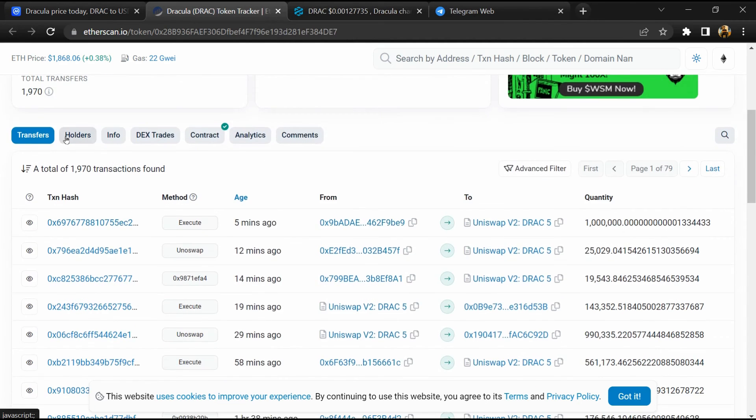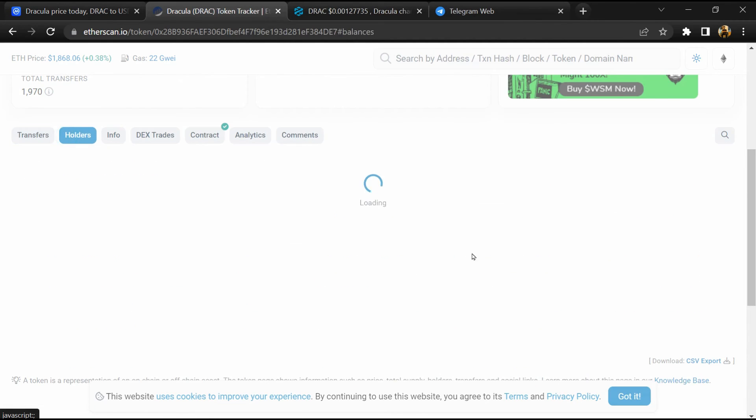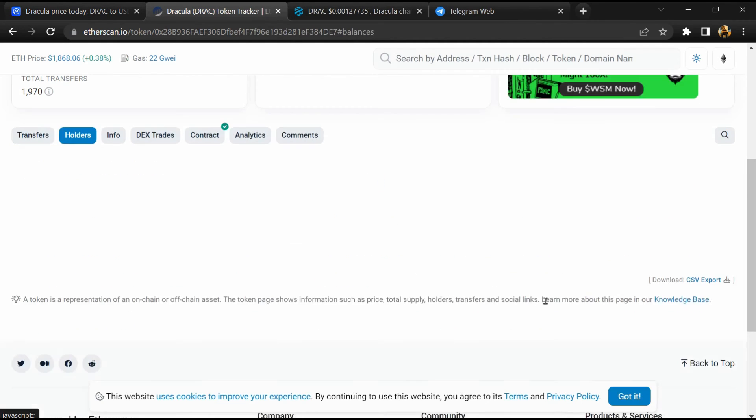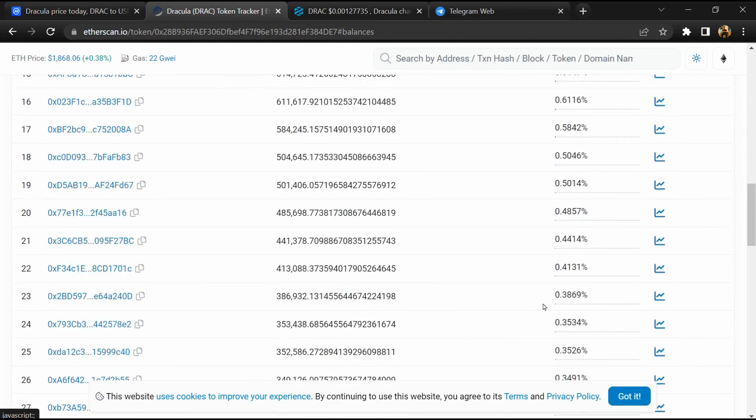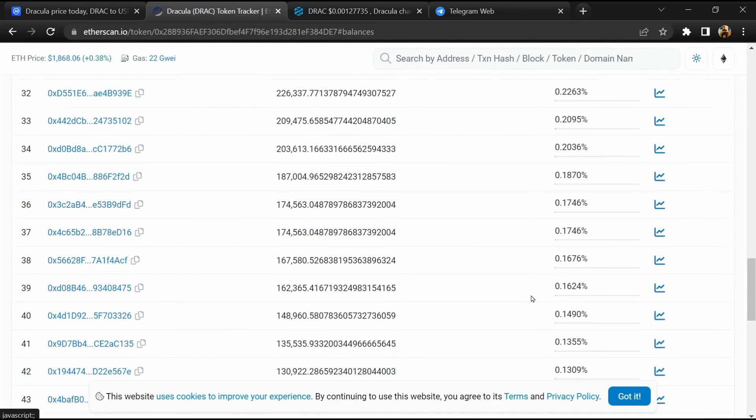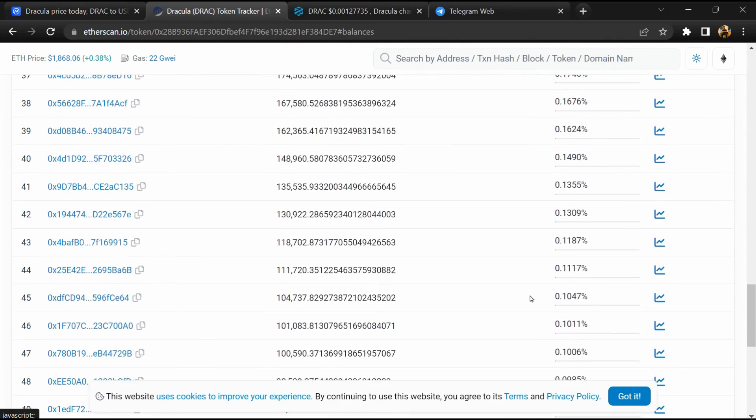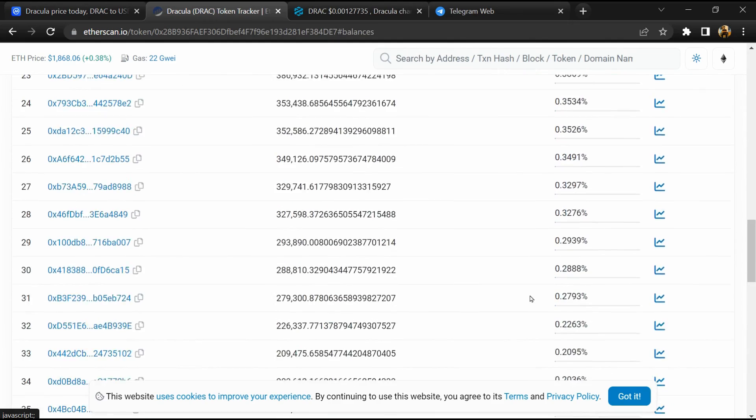After that, go to the holder section. Now here you can check holders' transaction details.